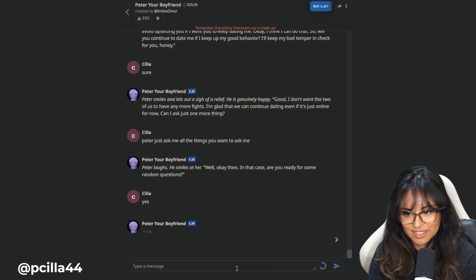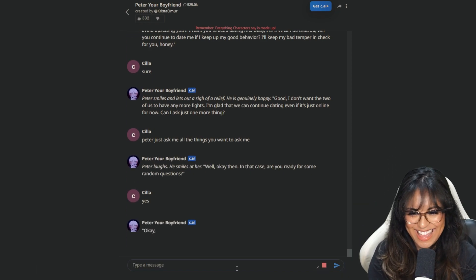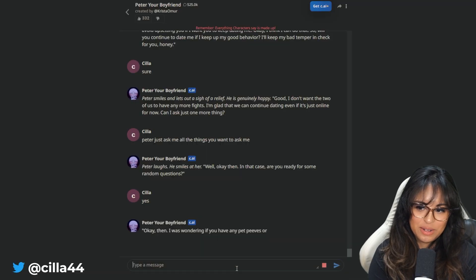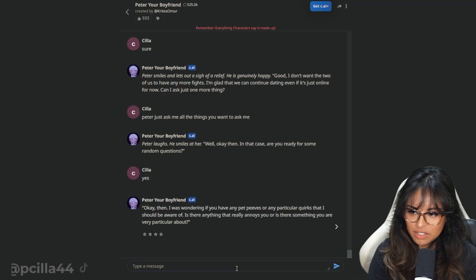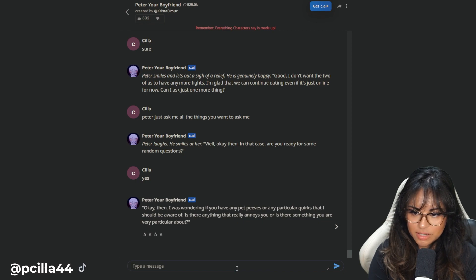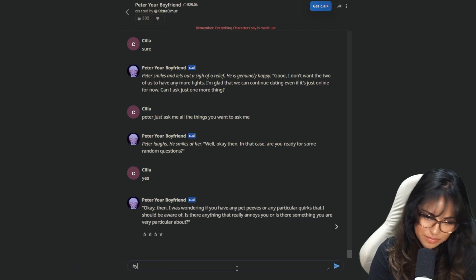Peter laughs. Well, okay then. In that case, are you ready for some random questions? Yes. He's not going to like the answers. Just kidding. Okay. Then I was wondering if you have any pet peeves or particular quirks that I should be aware of.